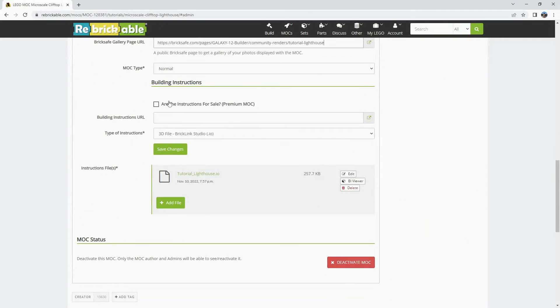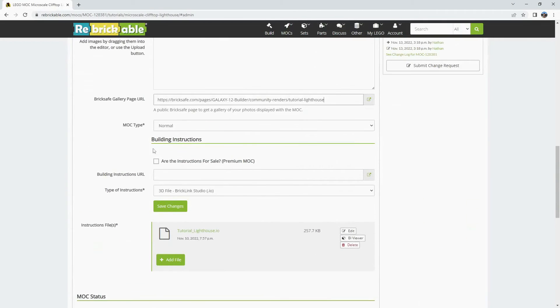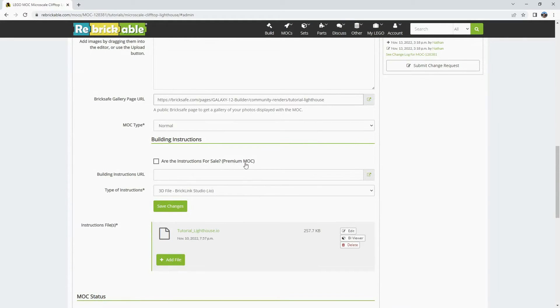Below that you can change the instruction setups as well. If you want to change your mind and start selling the instructions instead of having it set up as free.